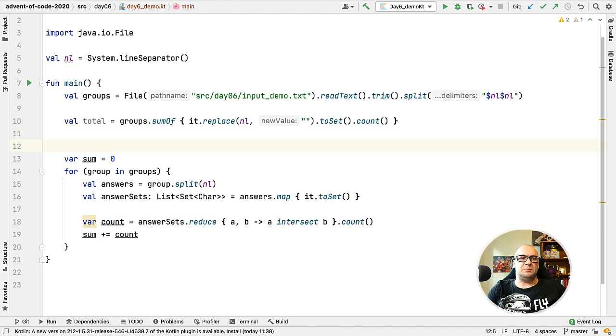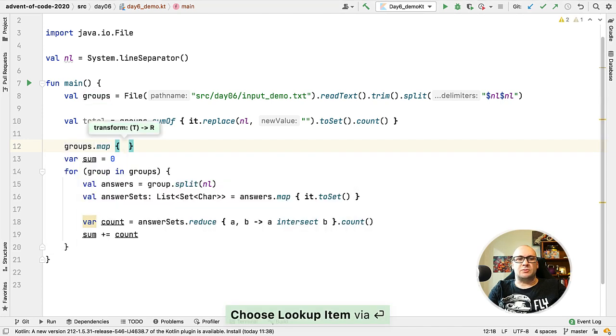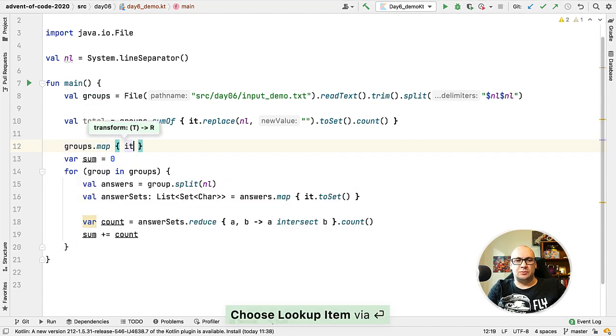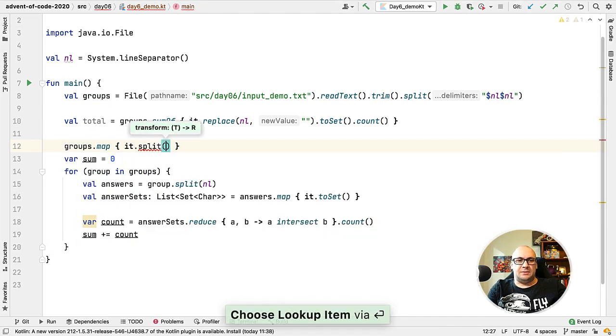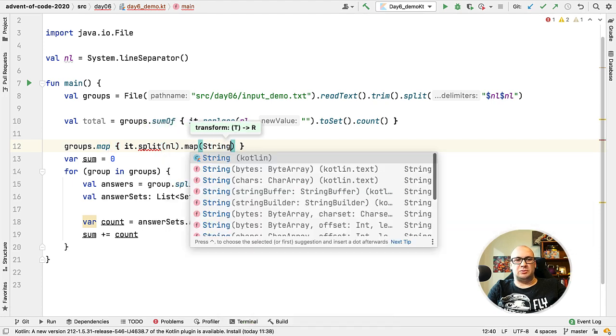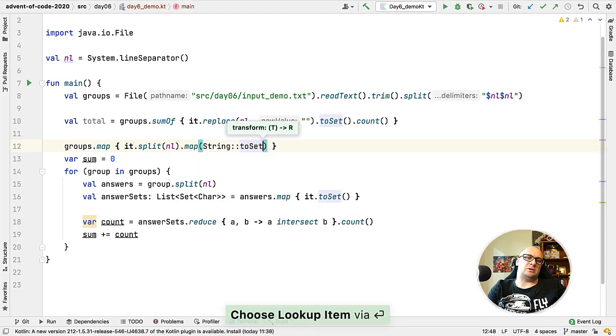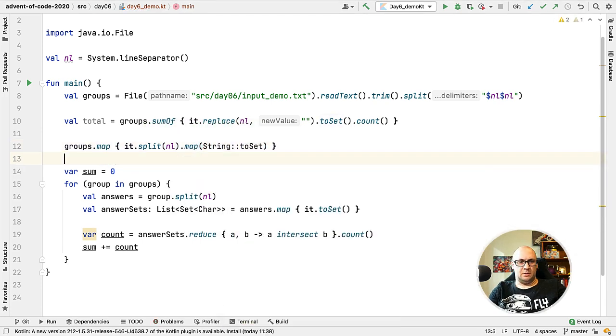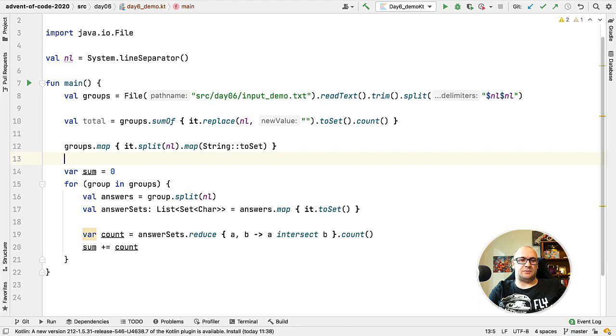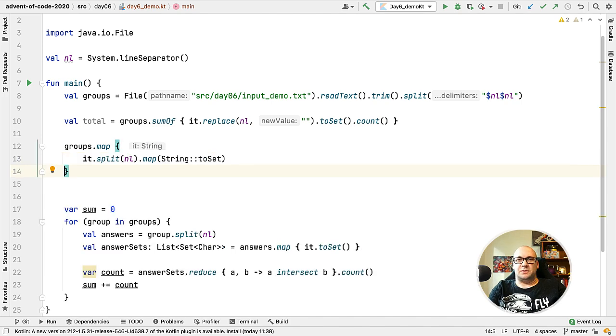To implement the first part we can use the map function that iterates over the groups. Then we split each group into the lines and map each line into a set. The result is the list of sets of characters.